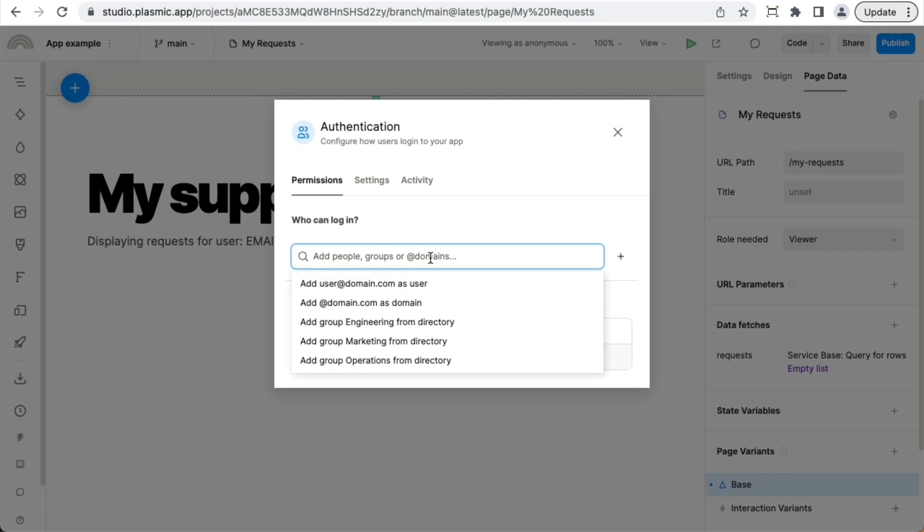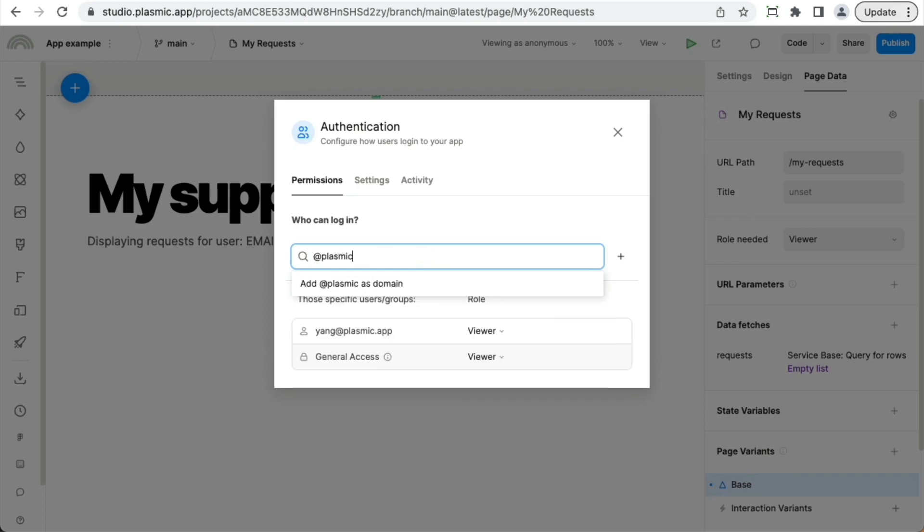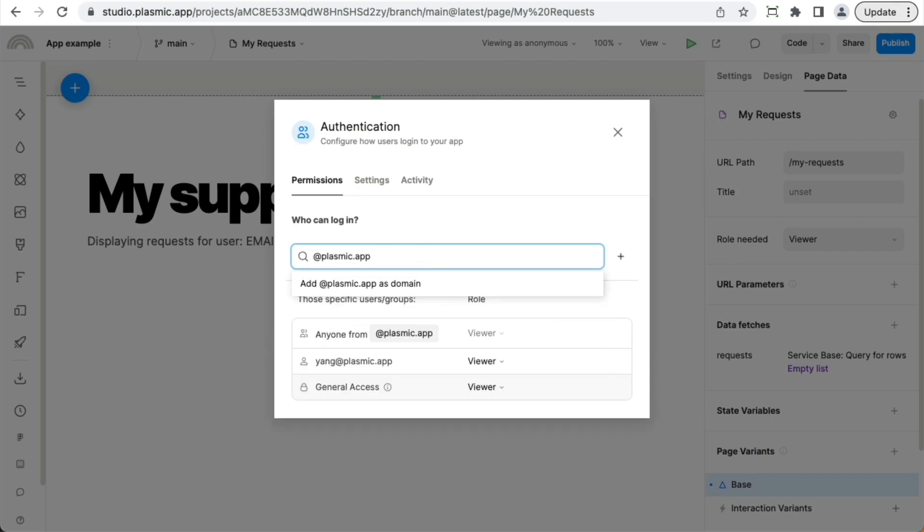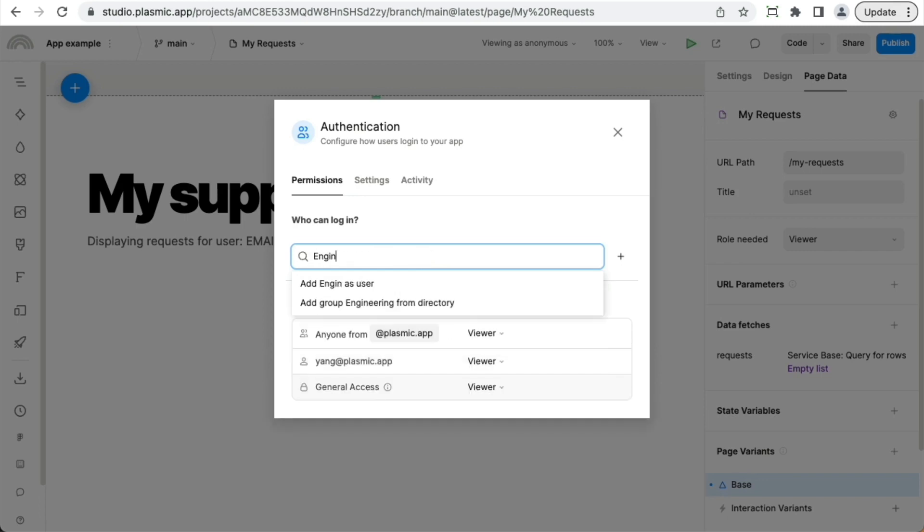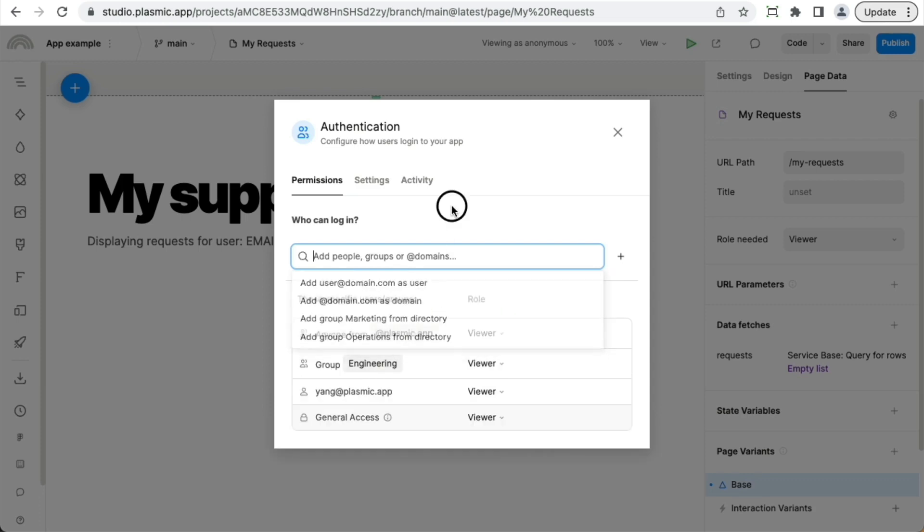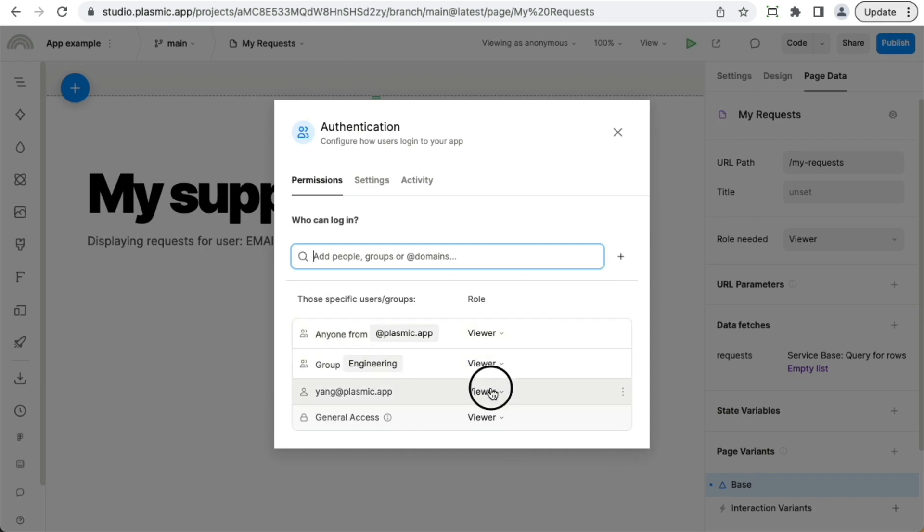You can add entire domains. You can add specific groups that you may have already defined in your user directory. And for each of these, you can assign what role they are given.